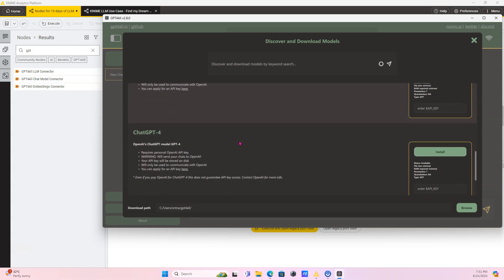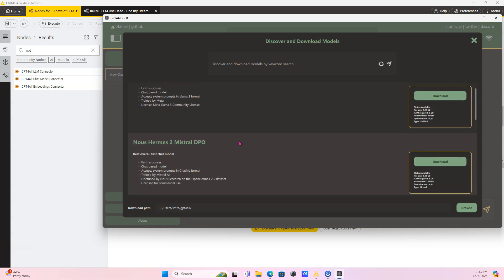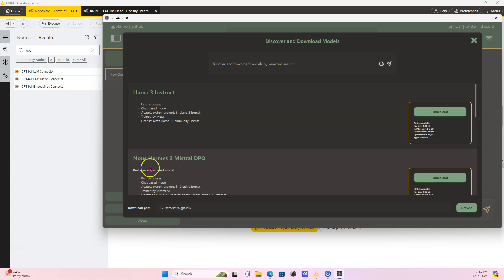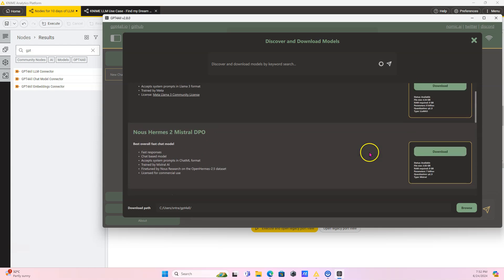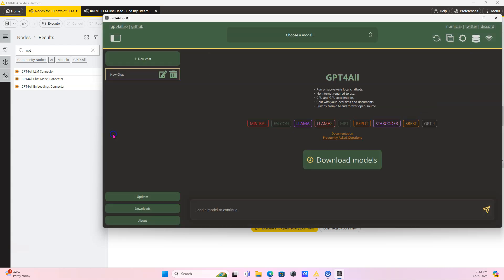Now a key thing to note is not all the GPT4All models that you can download here, not all of them are free and not all of them are supported by KNIME. So Llama 3 Instruct, I had issues with it and I also had issues with Falcon as well. It gave me errors for the nodes in KNIME, but this one does work. So we're going to download this one.